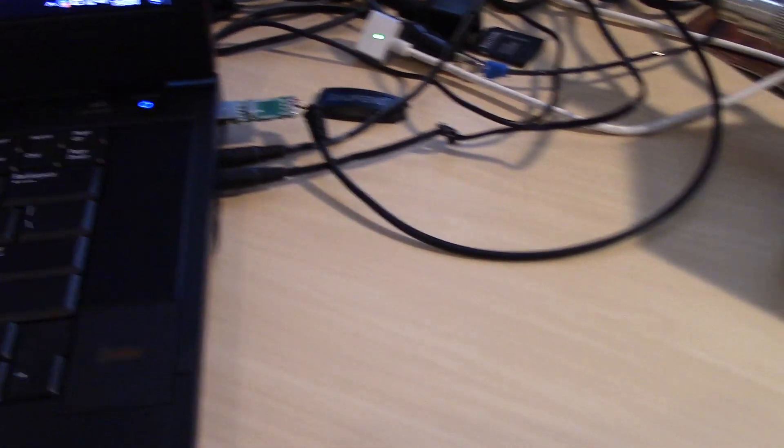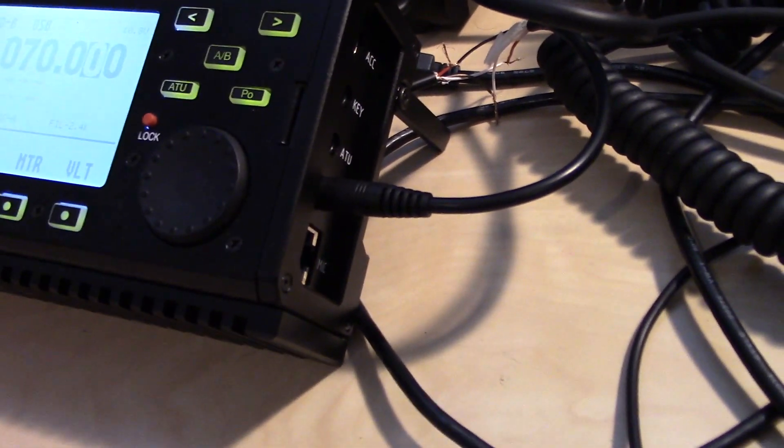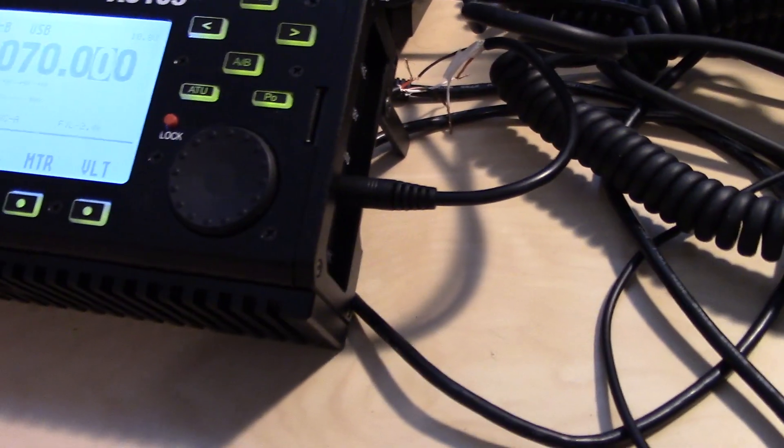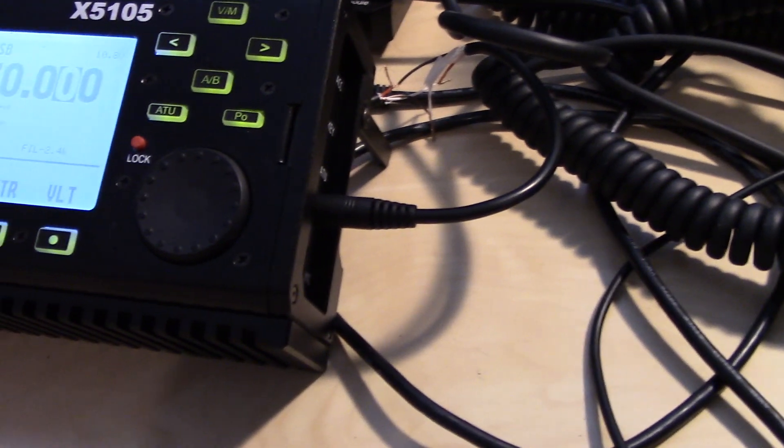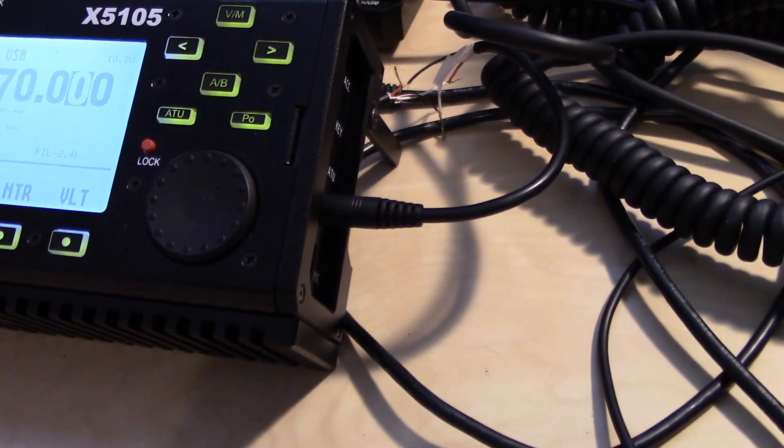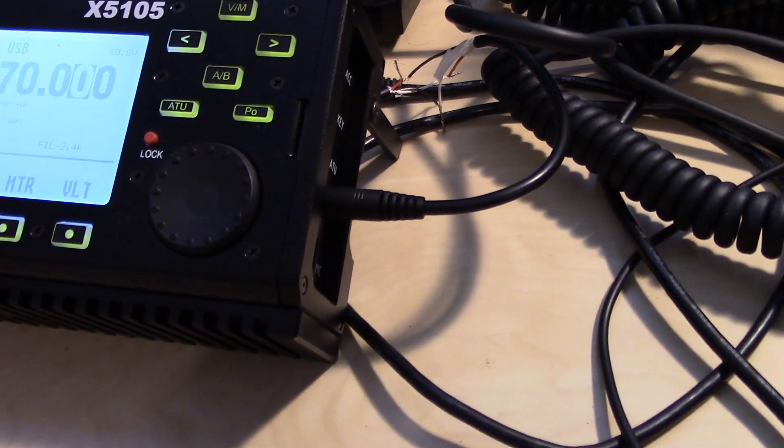So I wired up a 3.5mm to go into the CIV port in the side, and the manual does show you tip for transmit, ring for receive, and sleeve for ground.